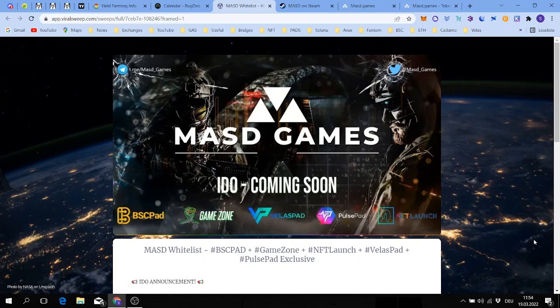Good morning ladies and gentlemen, welcome back to this channel. Today is a gaming day. I have to present you another game called MASD Games.